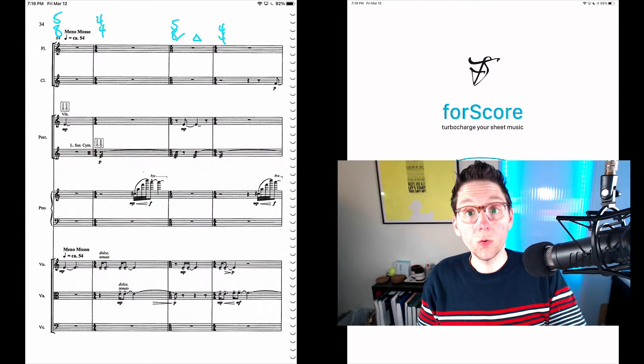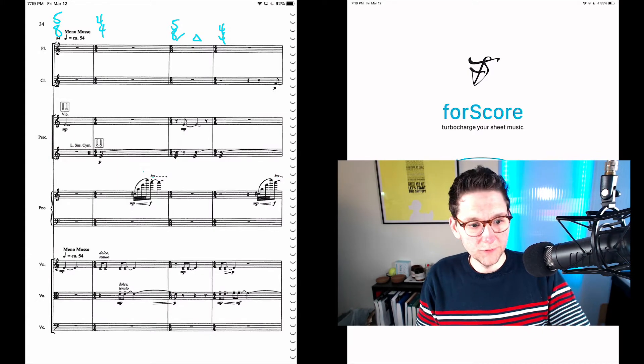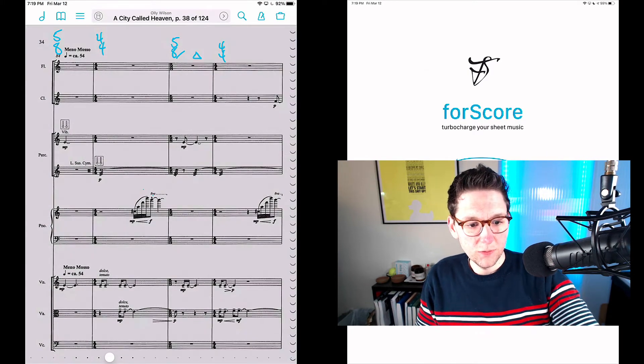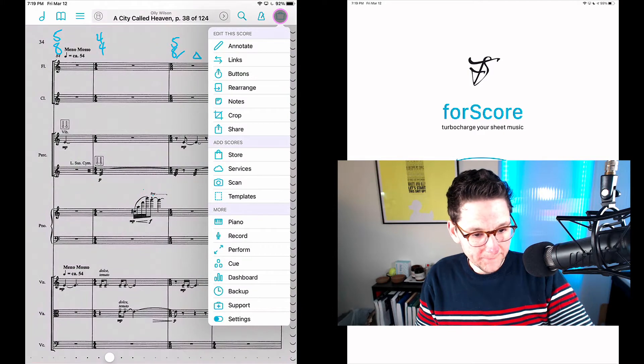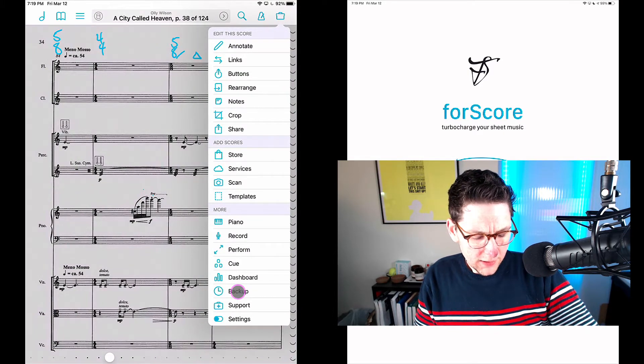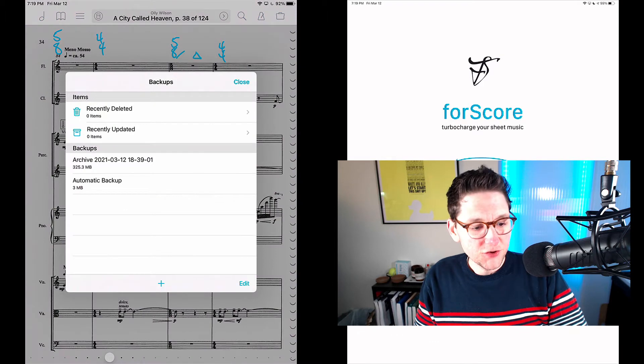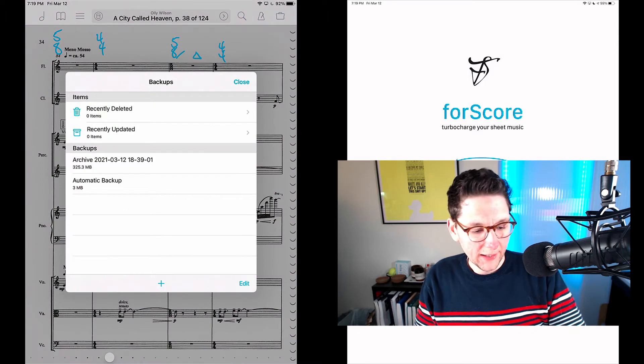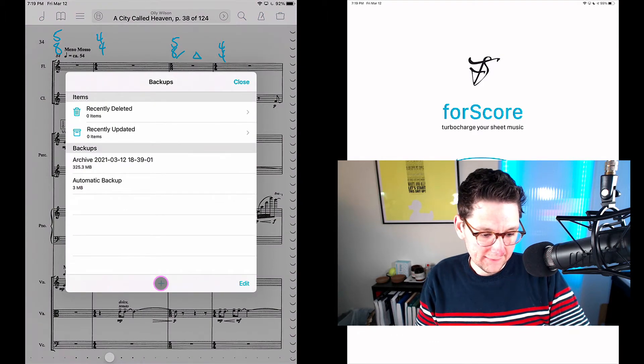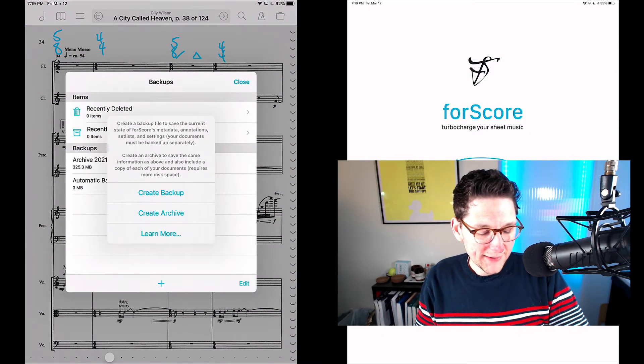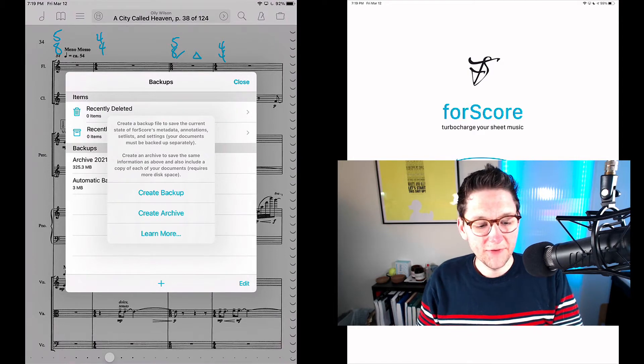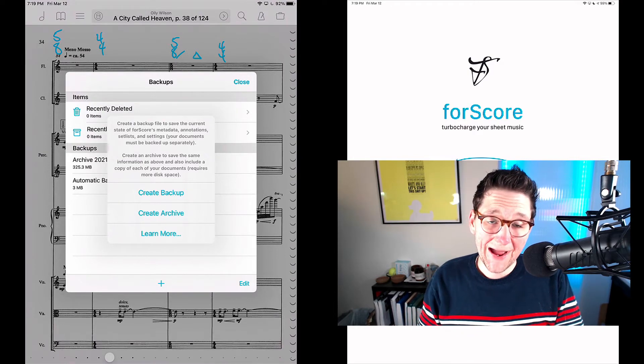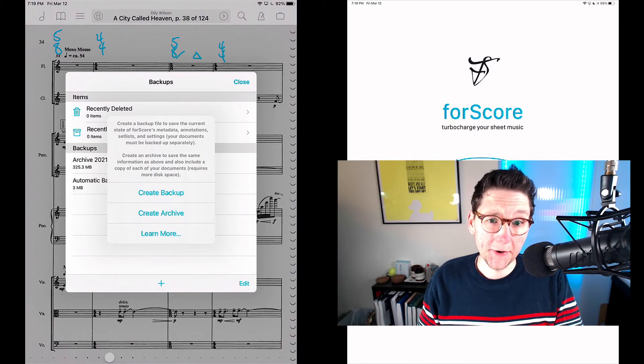On the old device, we're going to start on the old device. I'm going to open up the backup here, and to create a backup I'm going to tap the plus sign. When I tap the plus sign, notice that I've got a few different options. I can create a backup or I can create an archive.